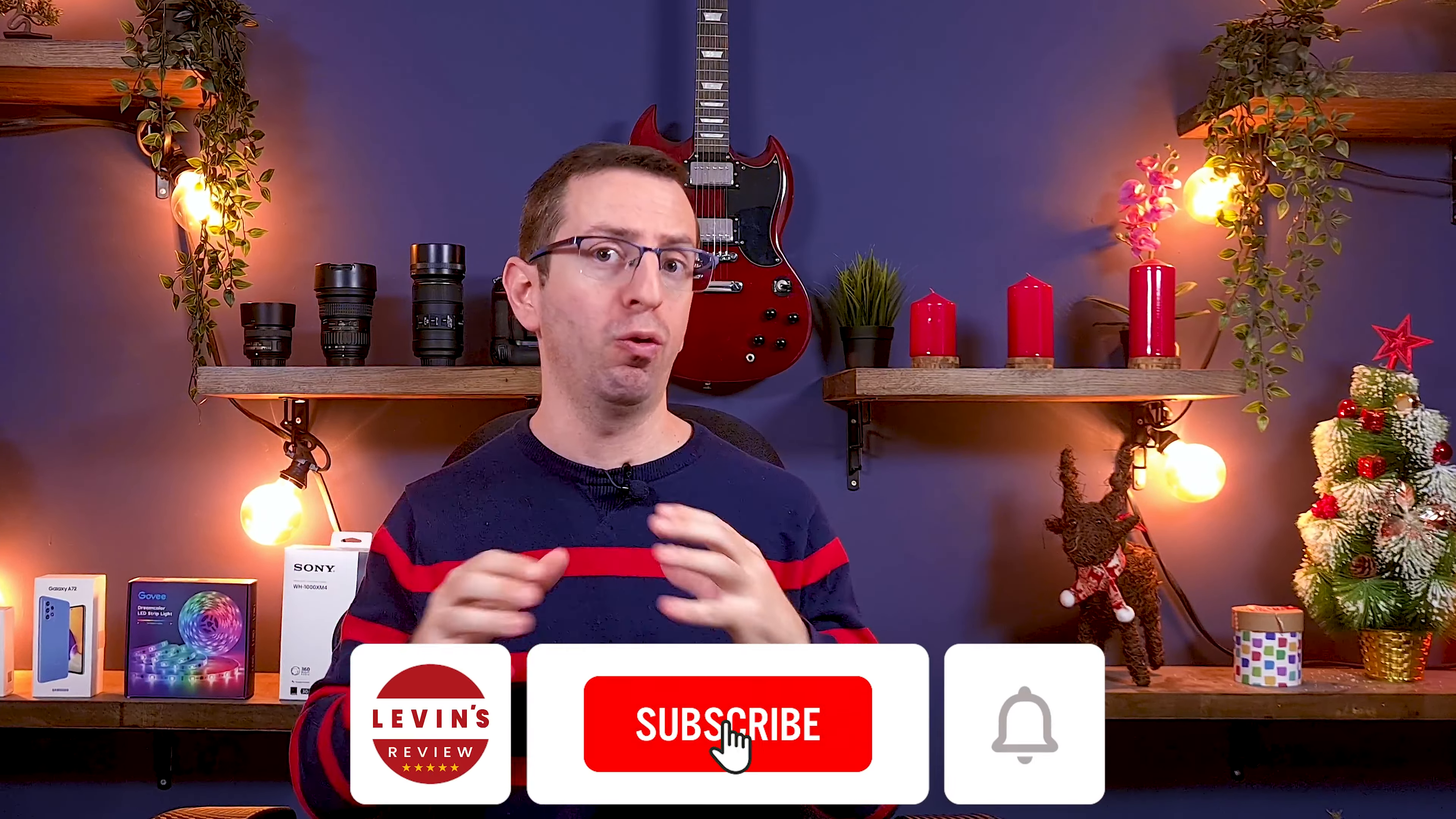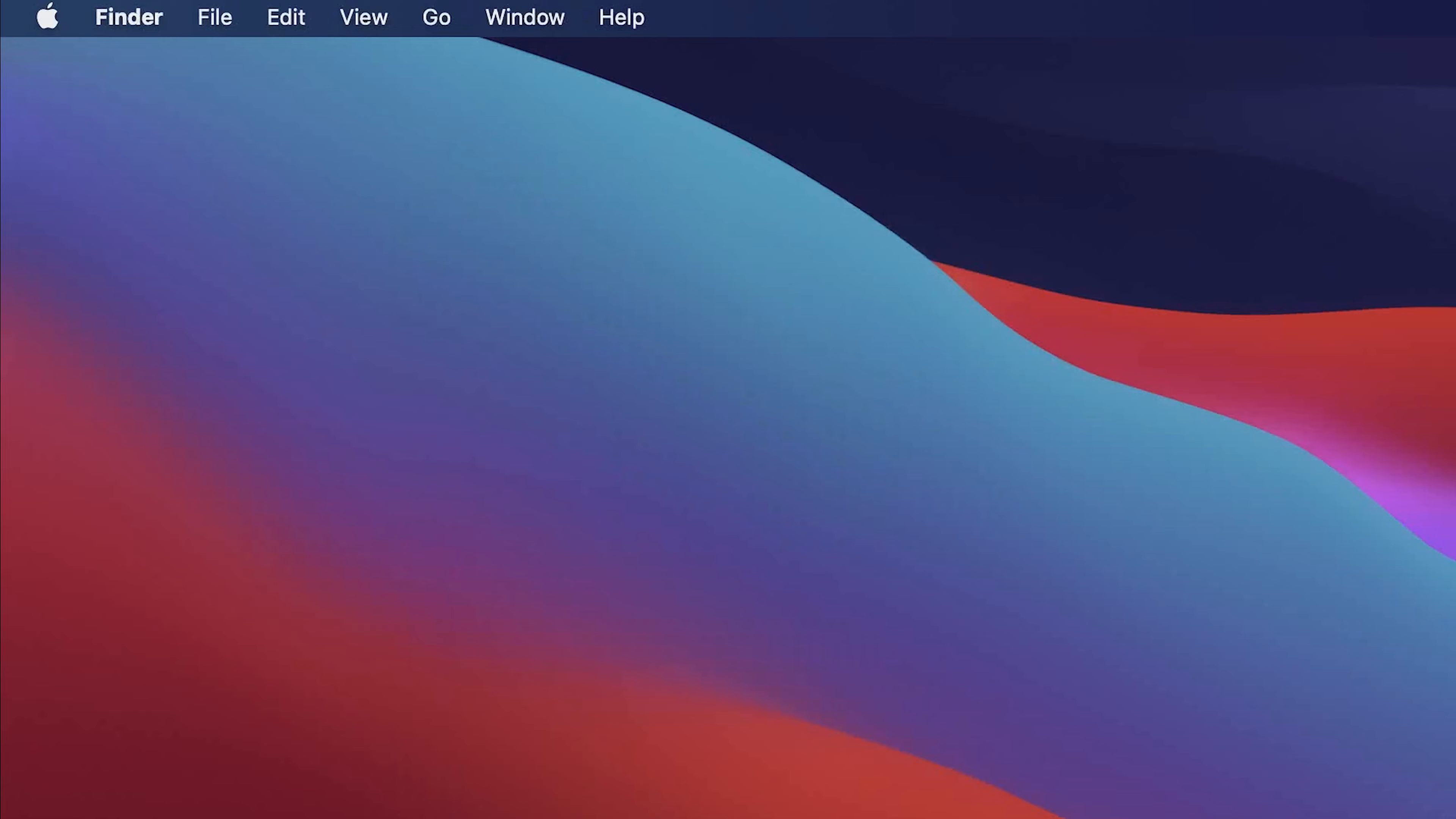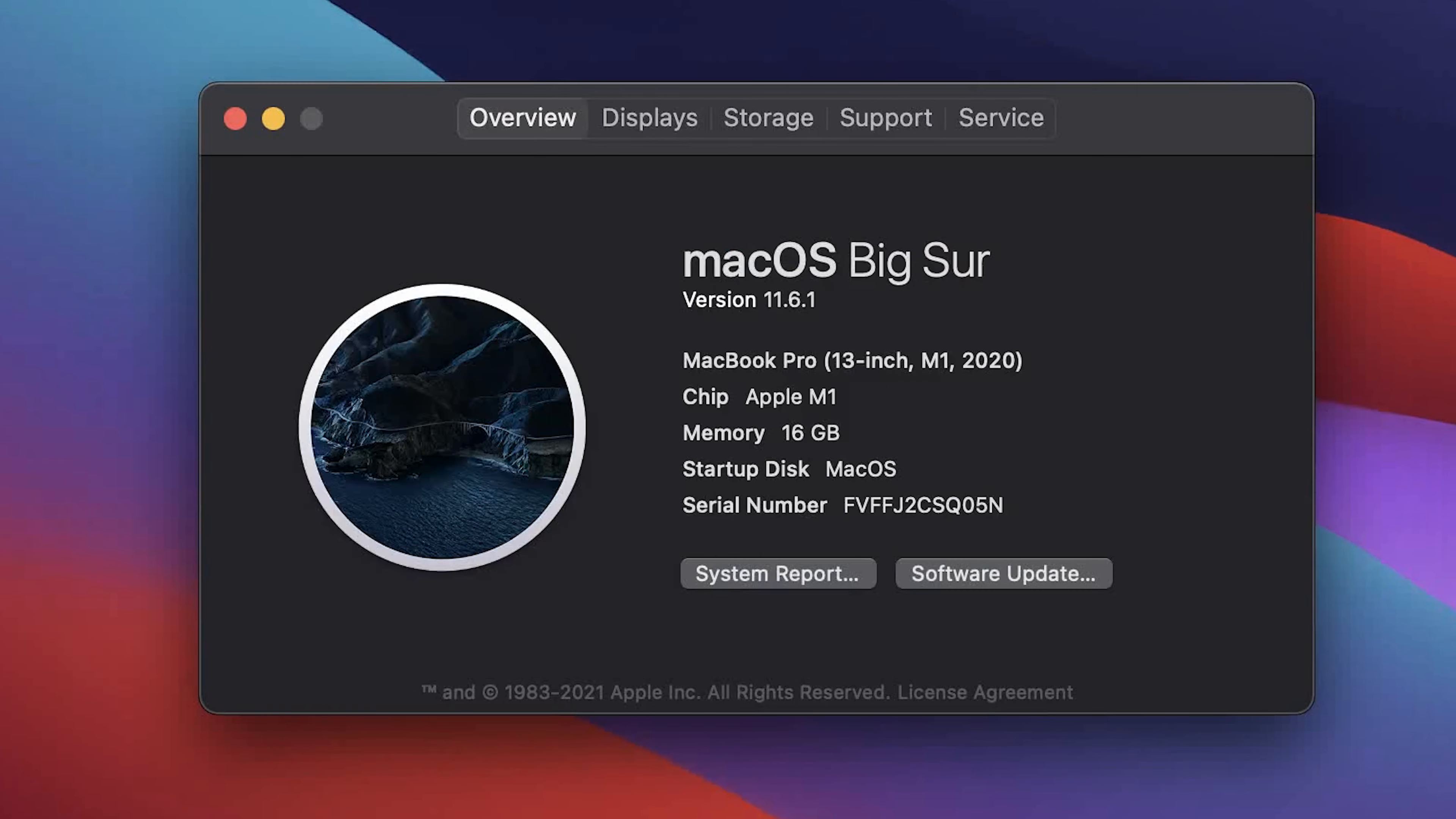Okay, after we made sure that our computer is compatible with the new macOS and we backed up all our important data, let's start the installation. Click on the Apple logo and select about this Mac. Now click software update.